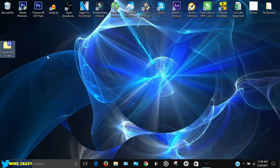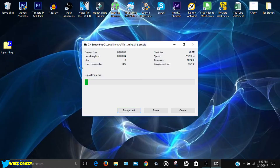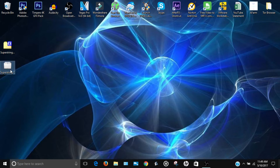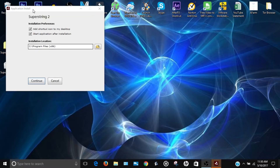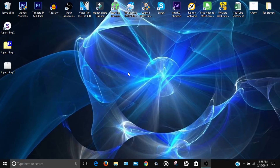Once it's downloaded you'll have a zip file called Superstring 2. Extract the file from the zip — it shouldn't take long. You'll then get an installation file; just double-click it. My antivirus flagged it as unknown, so just click 'Run this program anyway.' The installer will pop up with options to add a desktop shortcut — just click Continue.